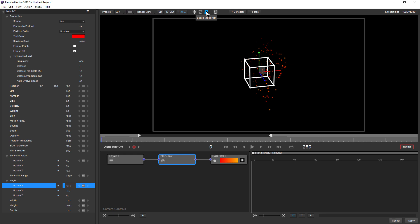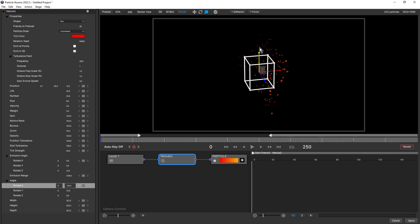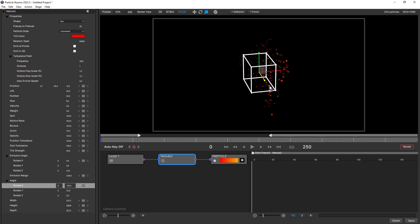Scale Mode works for some emitters. It depends on the different kind of emitter that you've chosen. Because this is a box, we can use scale. So here I can click and scale it on the Y and scale it on the Z for example.